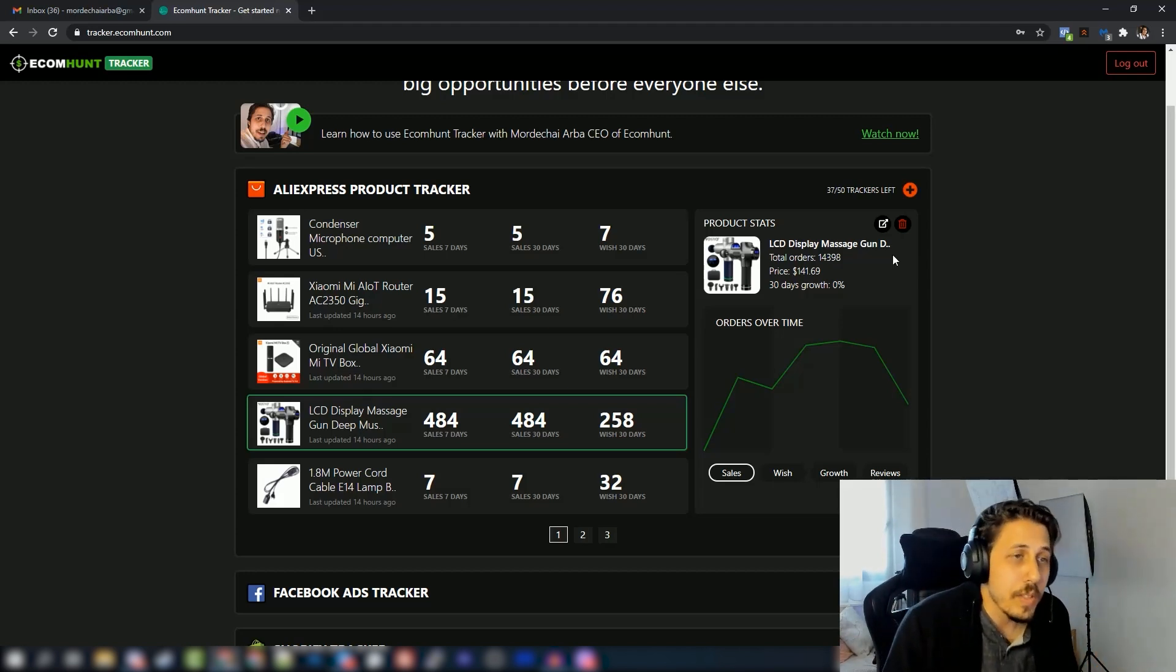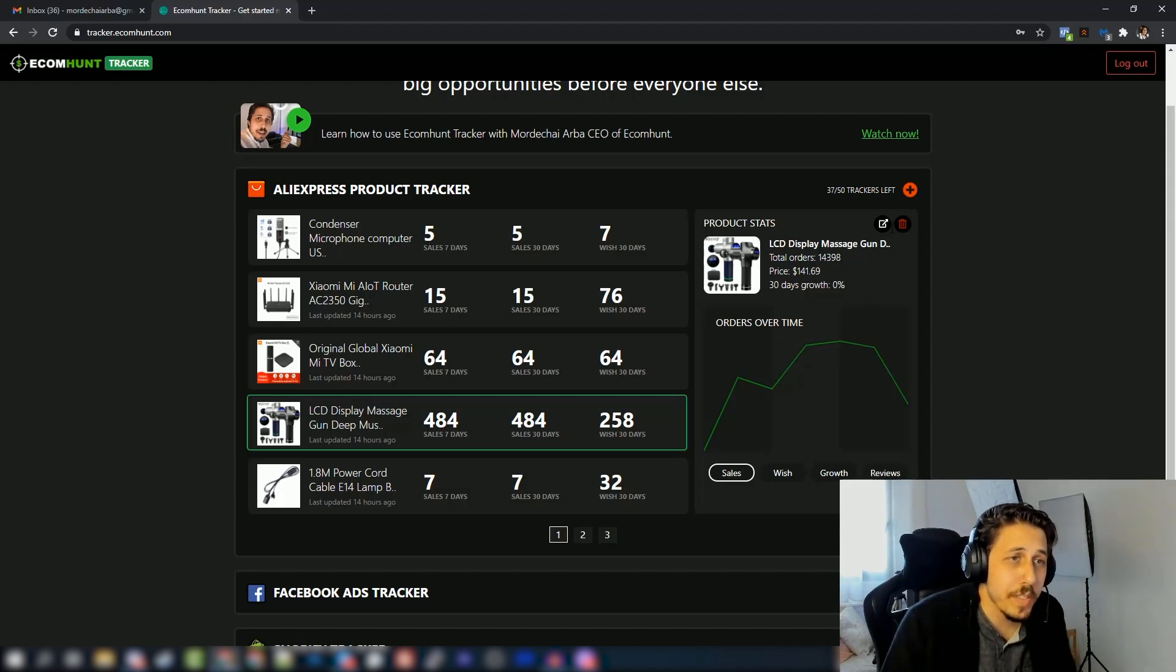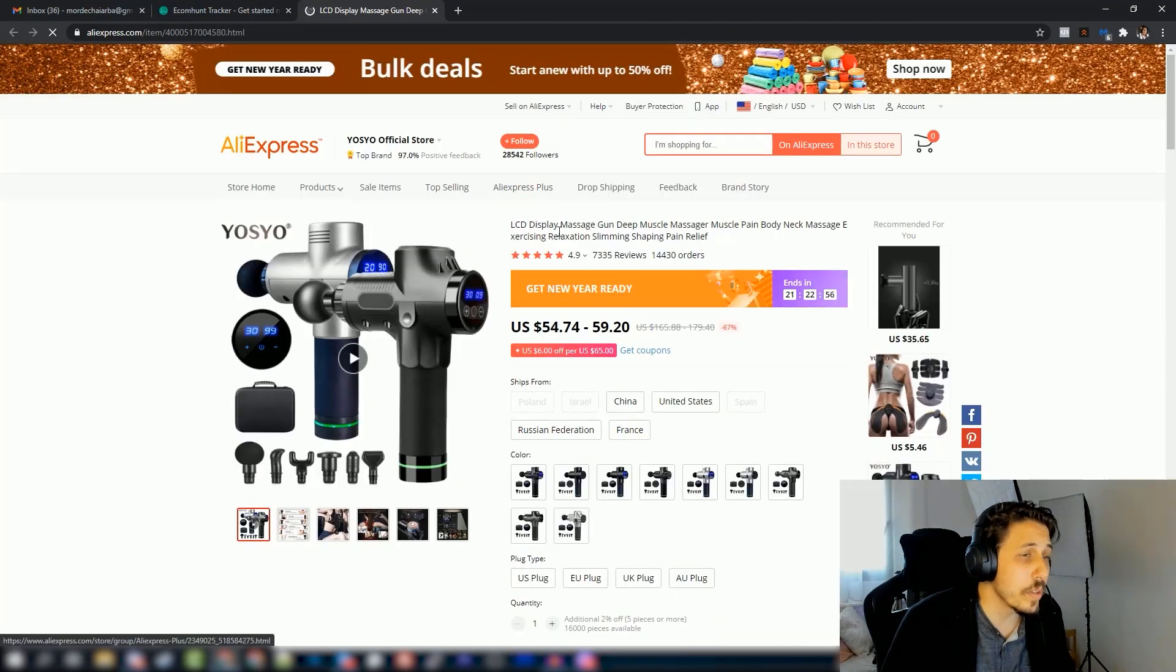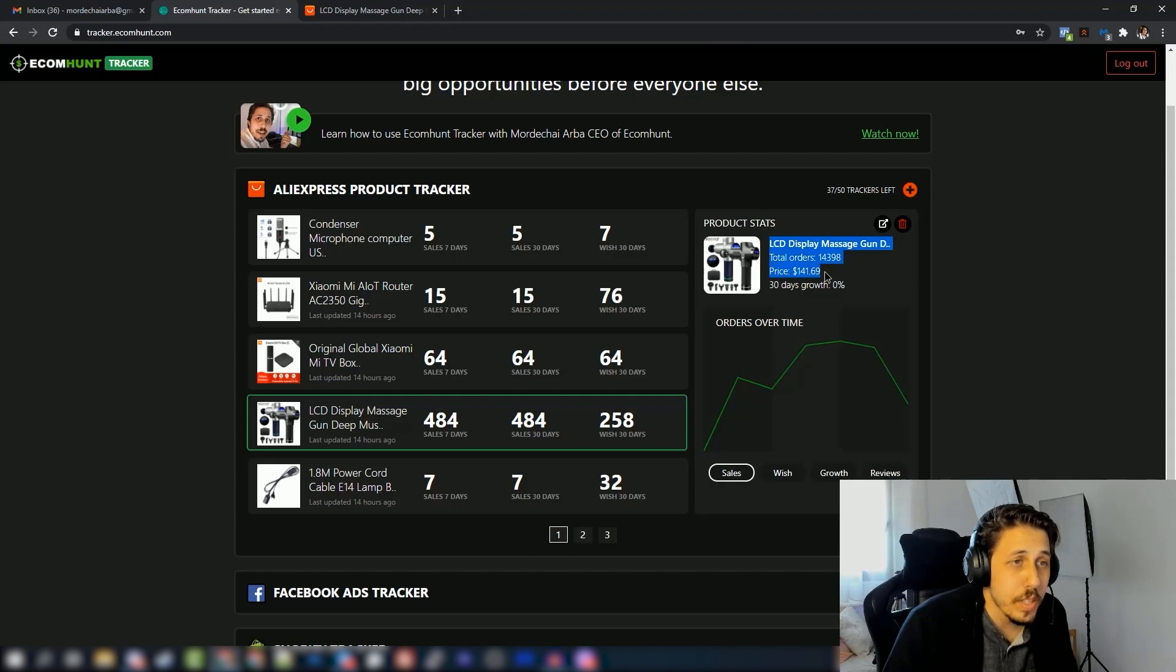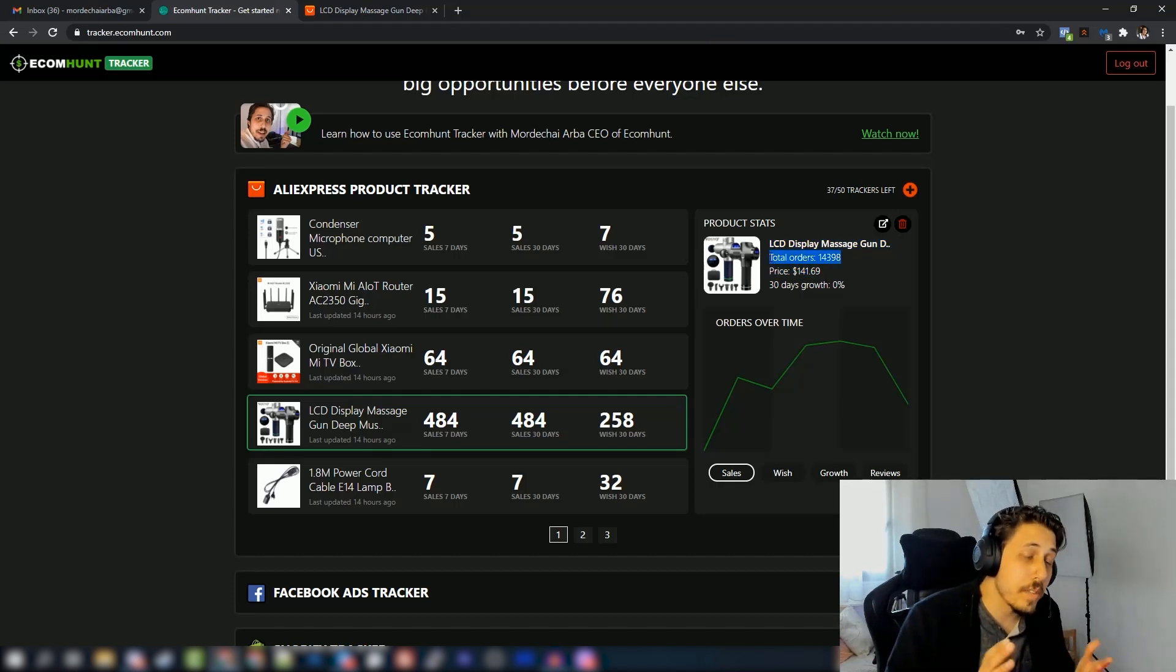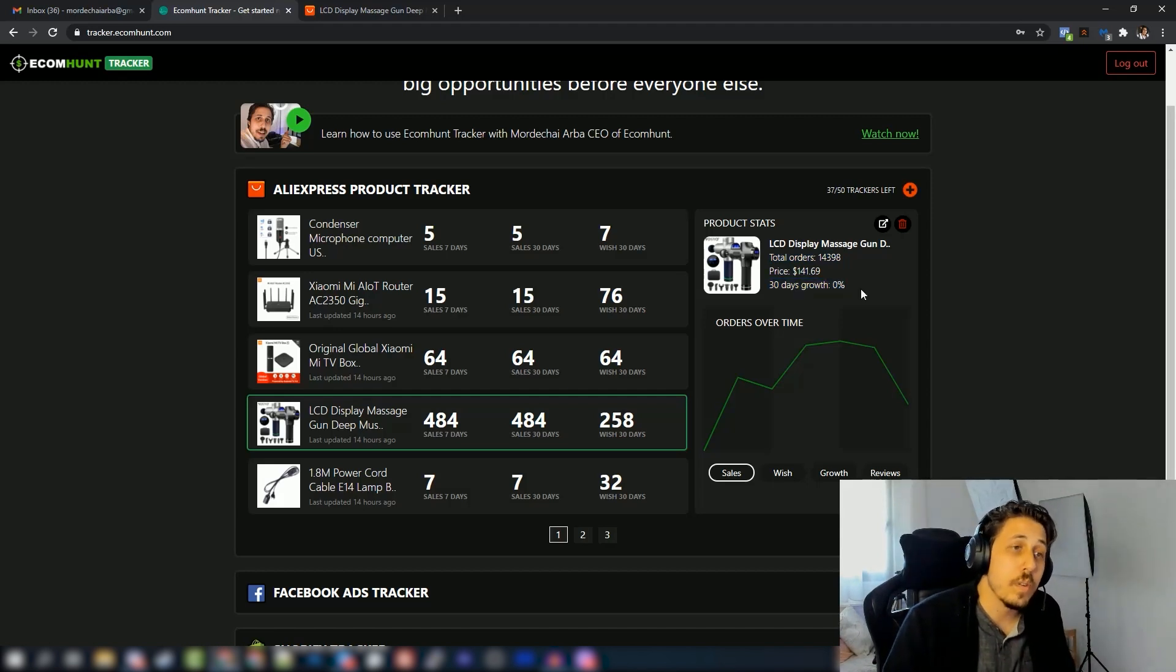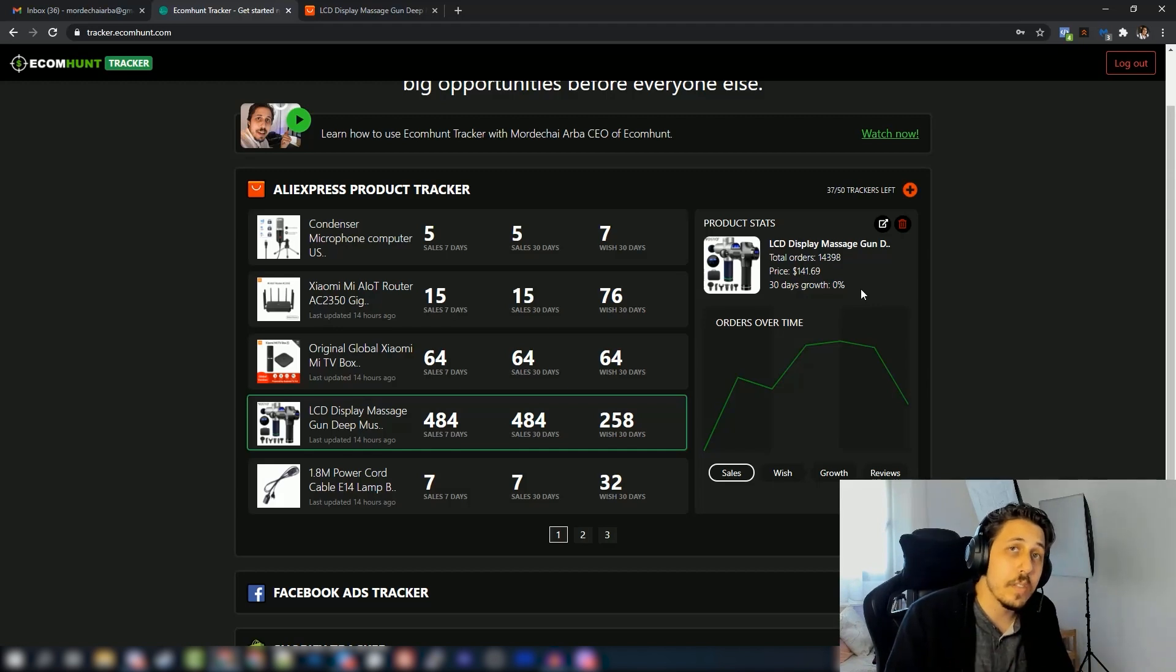For each product you have this link here that takes you directly to the AliExpress link that you imported from. We also give you the price - this is an average price of the product. You can see the total orders all time, the orders that it got. You have 30 days growth, so we always show you the last 30 days growth and the last seven days growth so you can know when it's picking up or not.